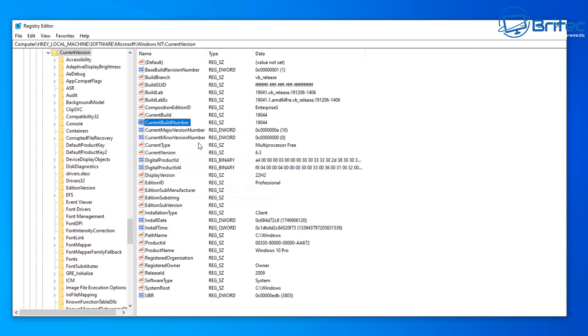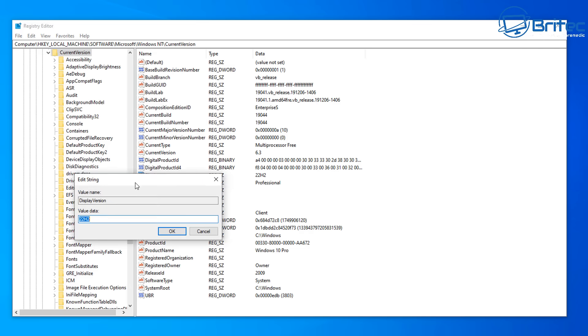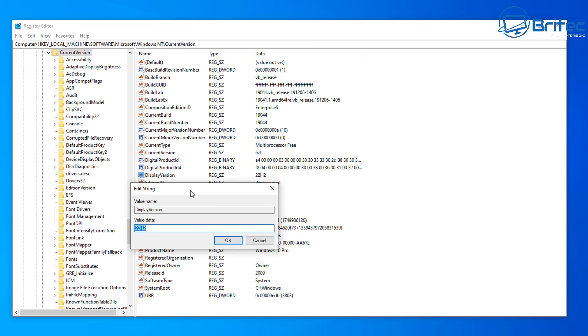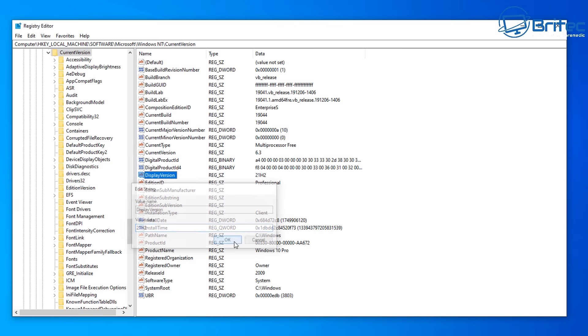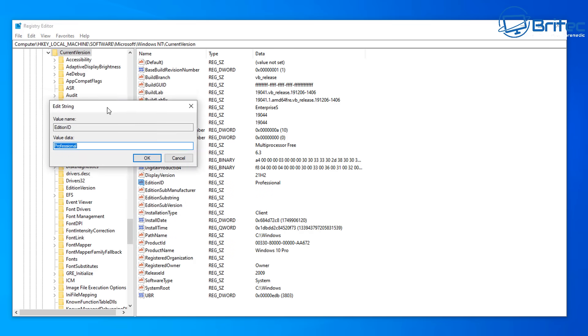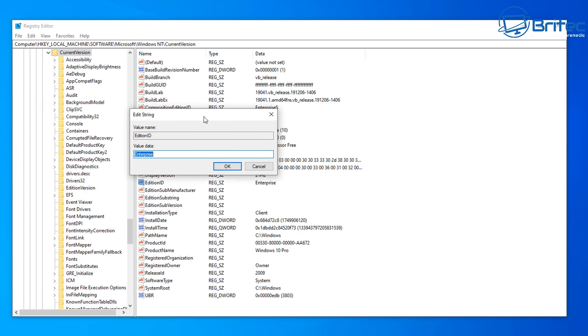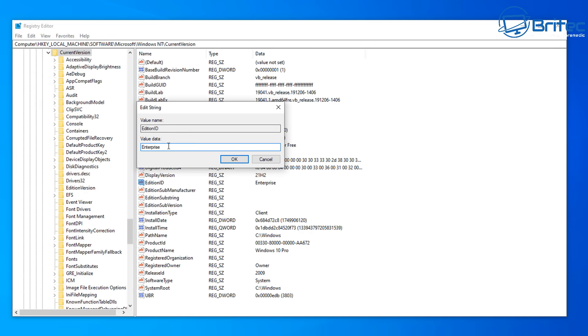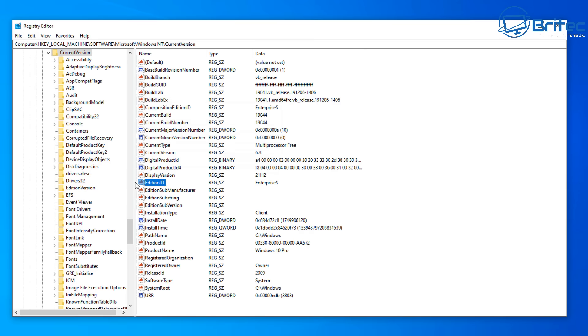Click OK and now we're going to need to make some more changes. Display version and we need to change this. You can see it says 22H2. We're going to be installing 21H2 because that's the Windows 10 LTSC version that gives you until 2029. Under the edition ID here where it says professional we need to change this to EnterpriseS. Just like this, capital S on the end of enterprise and that's important you need to make sure that does that otherwise it's not going to work.